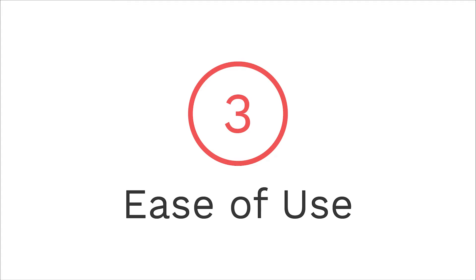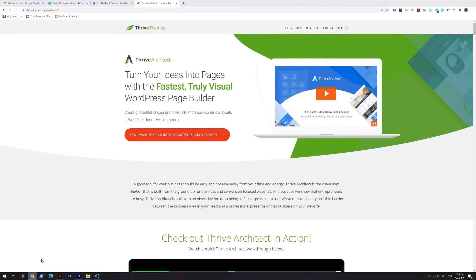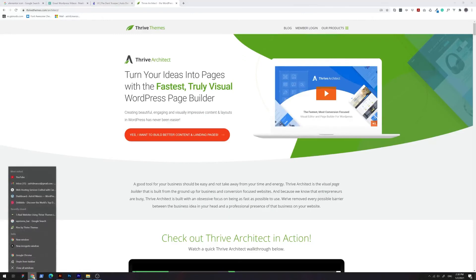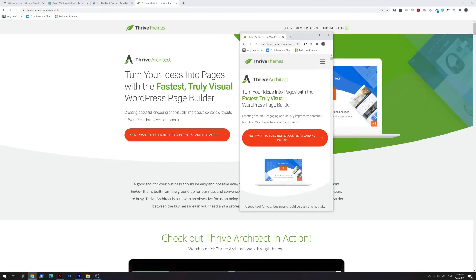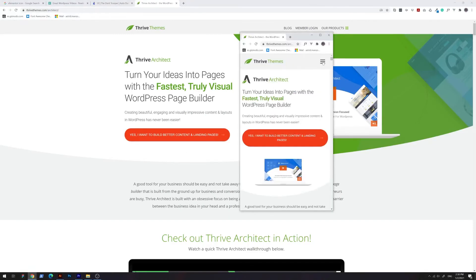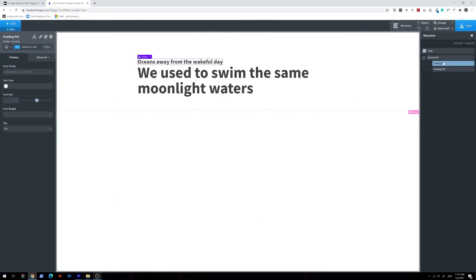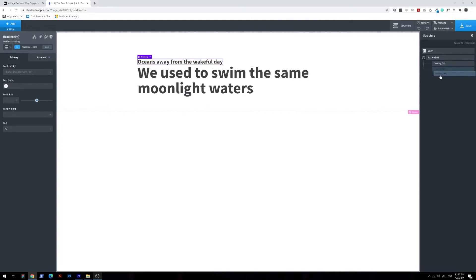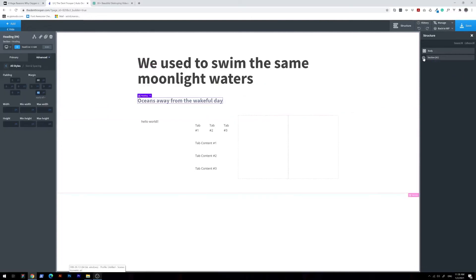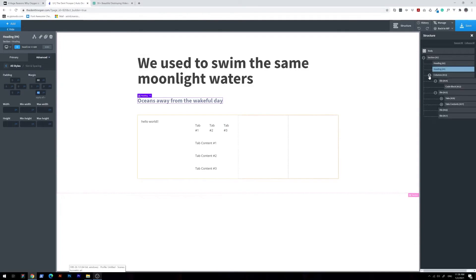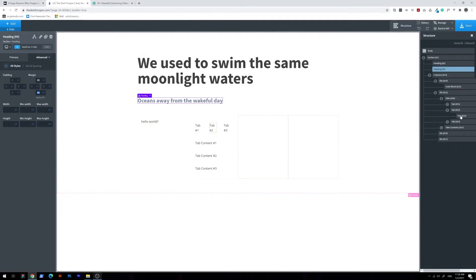Number three, ease of use. It feels like most builders make some things more difficult than they should be. Like the fact that with Thrive Architect, you cannot have a mobile menu with a clickable parent. Or Divi's frustrating layout limitations. Oxygen will give you more freedom than any other popular builder, while also keeping things uncomplicated. With the structure panel, you will also be able to select any element effortlessly, no matter how deeply nested within other elements it may be.